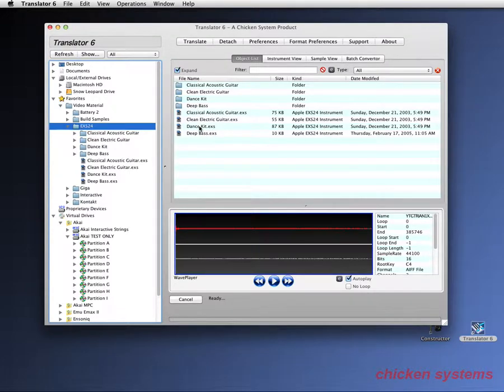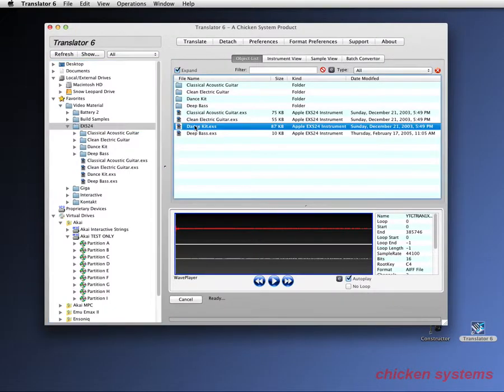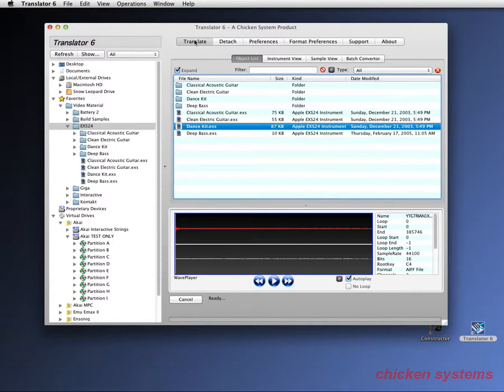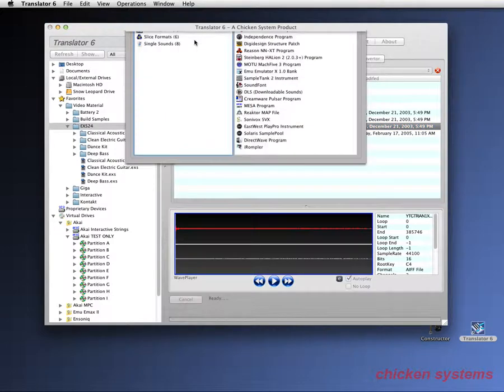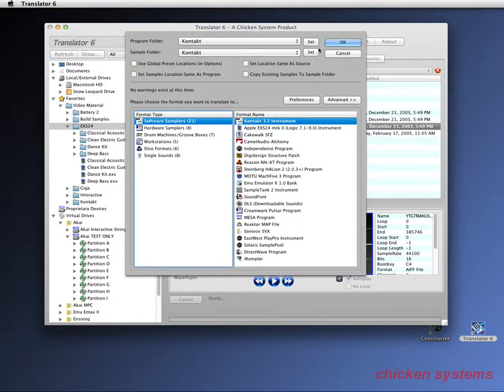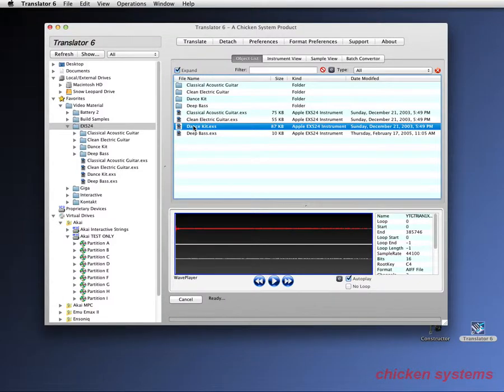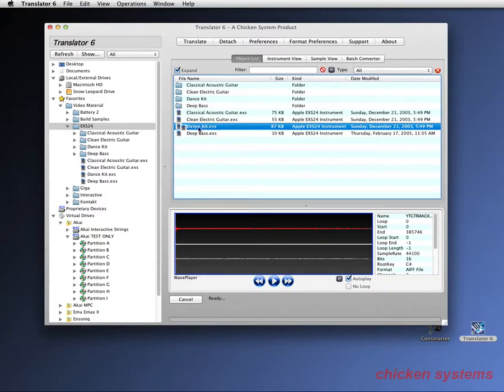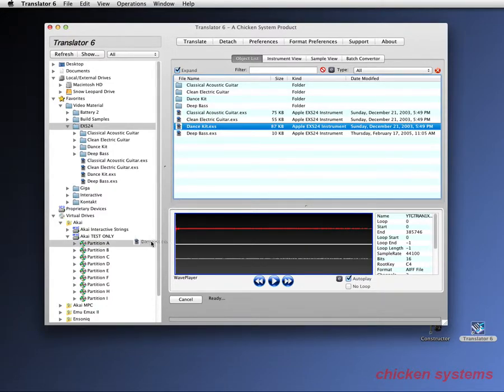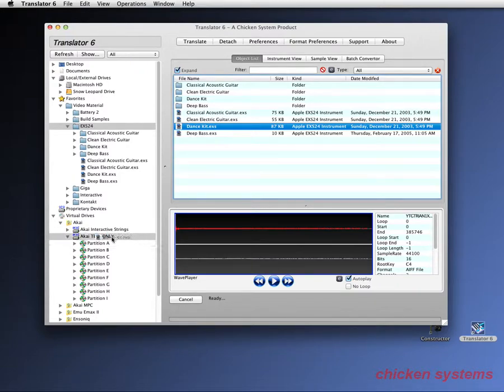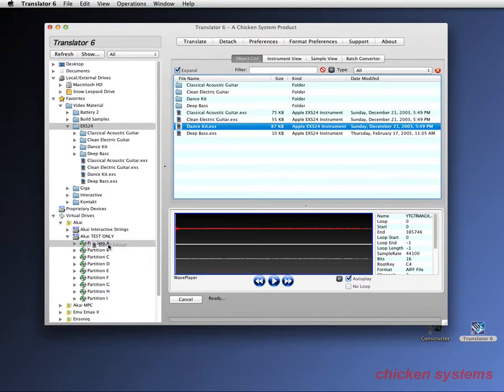So the way you convert these things, it's not like normally where you select it or double-click it and hit the translate button and get the master translation dialogue. The way you convert into a proprietary format is you drag from the right and you drop on the left. And this answers three questions: what you want to convert, what format you want to convert it in, it obviously knows Akai, and where you want to put it. So you want to put this on partition A.